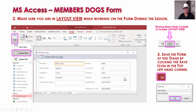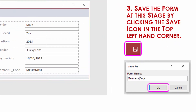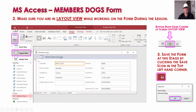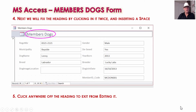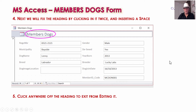At this stage, save the raw form straight away and call it Members Dogs. Click that little save icon at the very top left-hand corner of your screen and save it as Members Dogs. First thing we'll do is fix the heading — it doesn't have a space in it. If you click the heading once and then click it again, a white edit box will open up and you can put the space in. To get out of edit mode, just click anywhere on the form in a white spot.